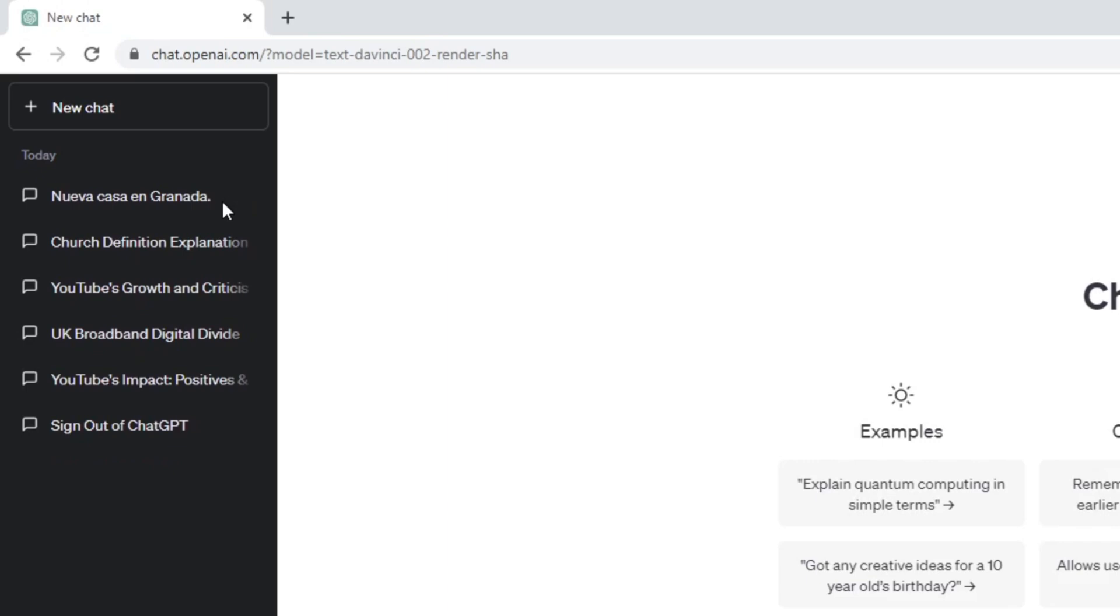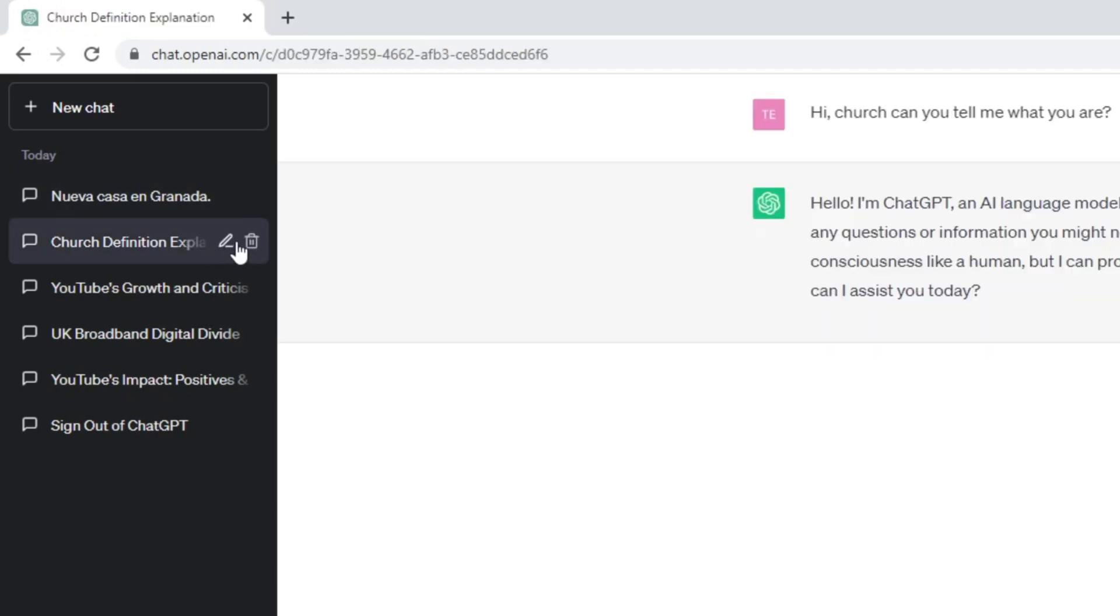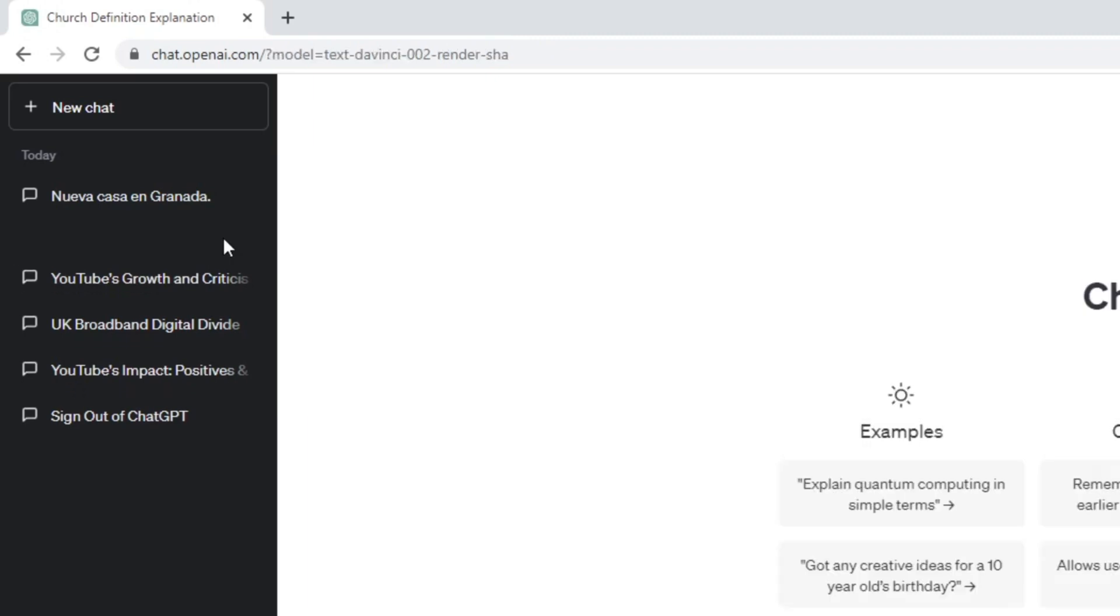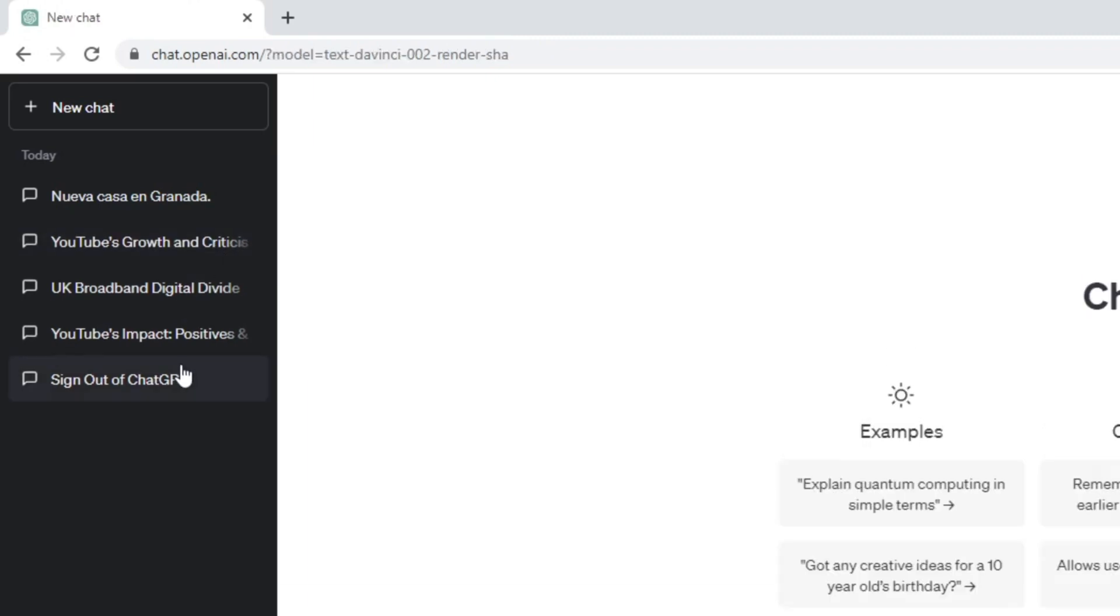If you want to delete multiple conversations, but not all of them, just repeat the process for each question you wish to remove. Click on the question, click the trash bin icon and then confirm the deletion.